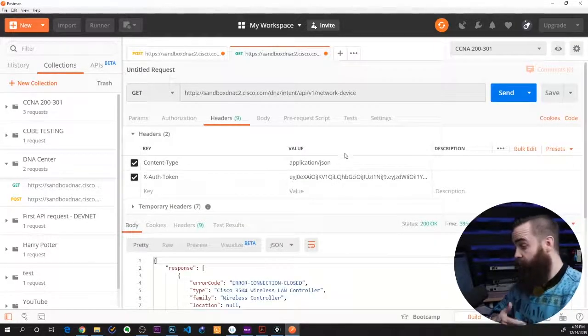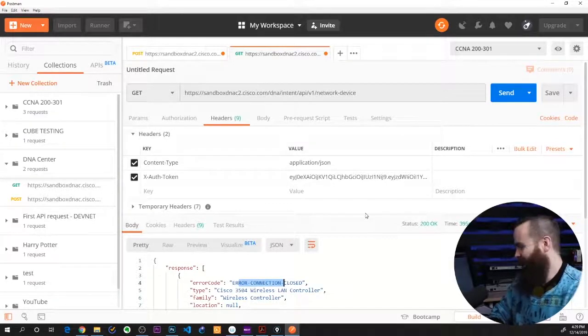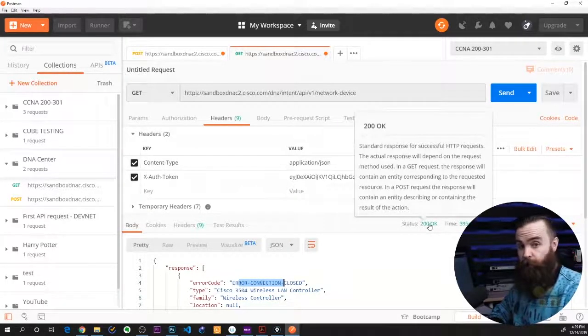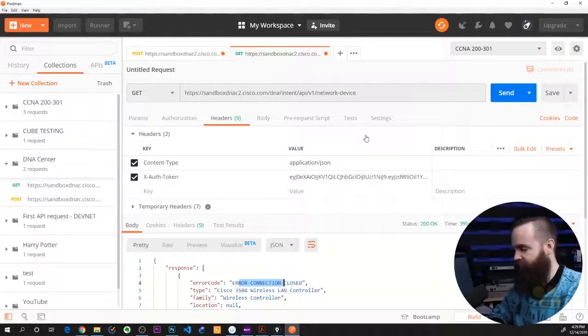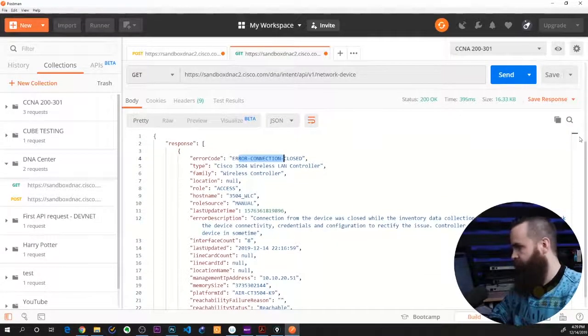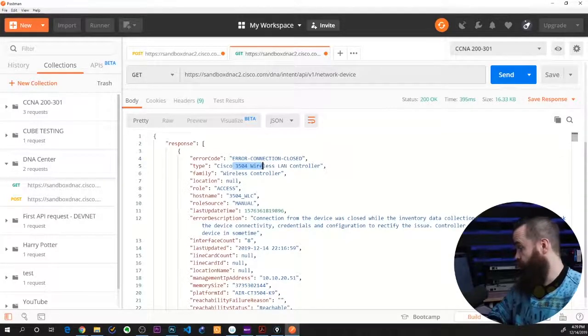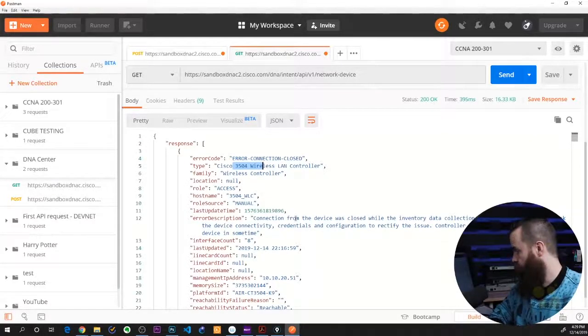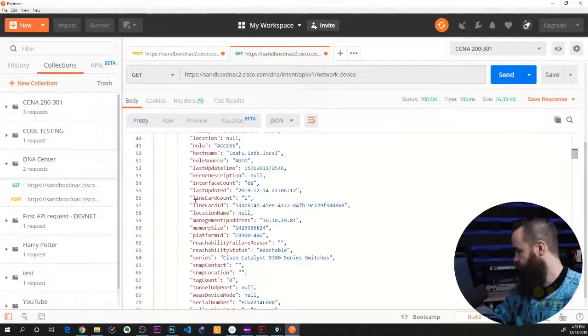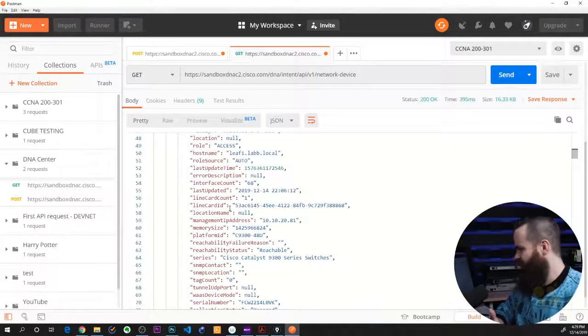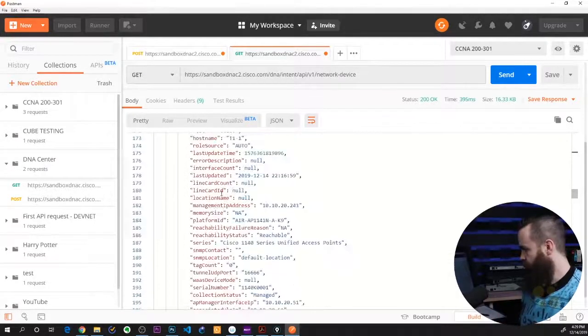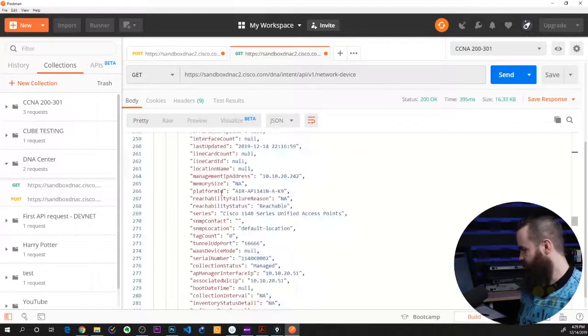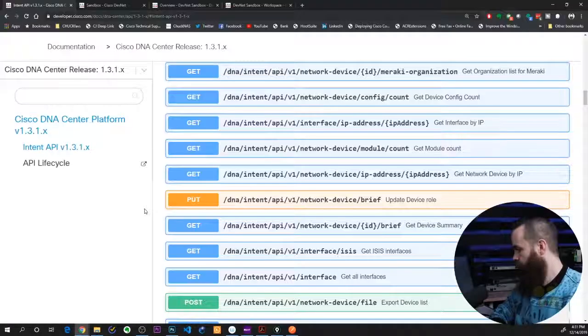And it looks like it was successful, even though this first message is a little scary. I got a status 200 OK, so we're good. That's a positive, successful message. And let's see, look at my JSON. There's a lot of stuff in here. First, I got information from a 3504 wireless LAN controller. I can see that I got a Catalyst 9300 switch. Neato burrito. And it's giving me a ton of information. Look at all these key value pairs. So cool. Look at all these devices. There's a ton of devices in here. Oh my goodness. Oh look, there's an access point. Man, this goes on forever.